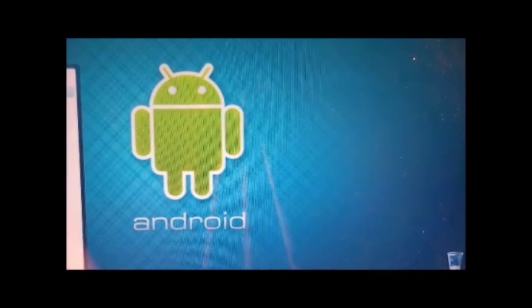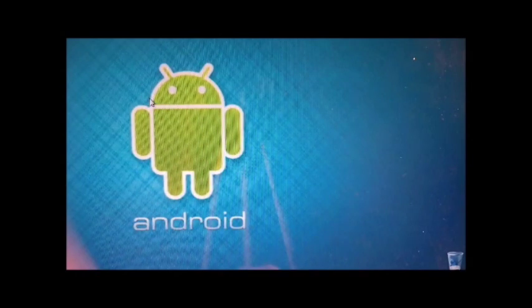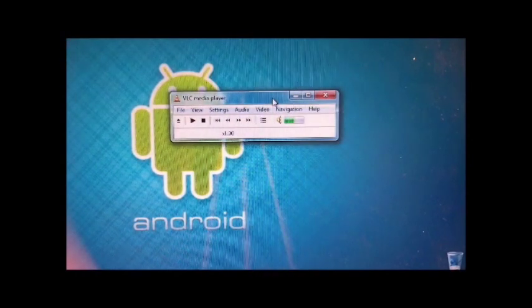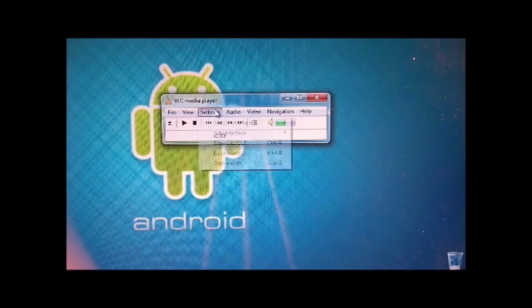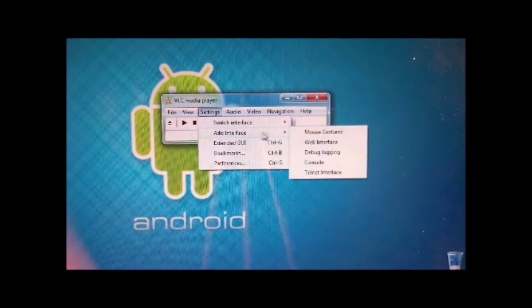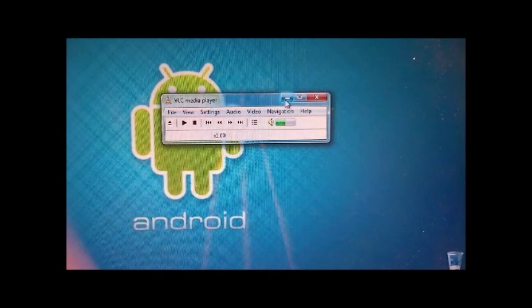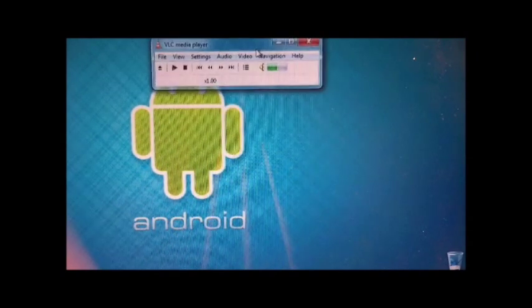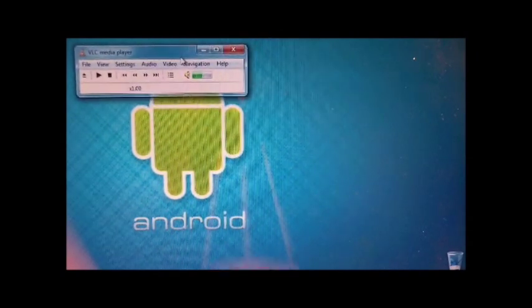It comes with most PCs. When you have that, go to settings, add interface, and then web interface. Then you're ready with the computer portion, so put that to the side.